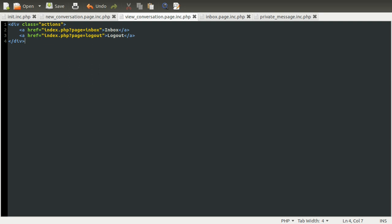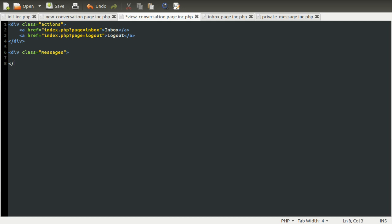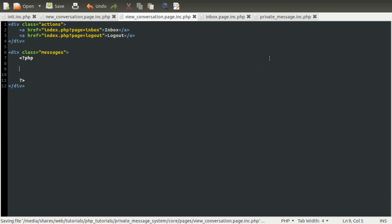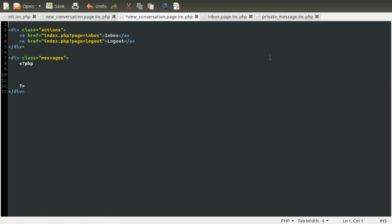So next thing we need to do is essentially the same as we did for the conversations page, except for the messages. So we're going to create a div, which is going to contain all of the messages. Its class is going to be messages. And inside it, we're going to have a php loop, which is going to loop over all of the messages. So we're going to have a php block in here, which is going to be for each messages as message. Show the messages. Obviously, at the top of the page, we then need to get the list of conversations, sorry, the list of messages that are in this conversation.